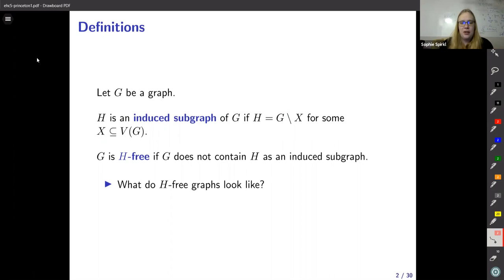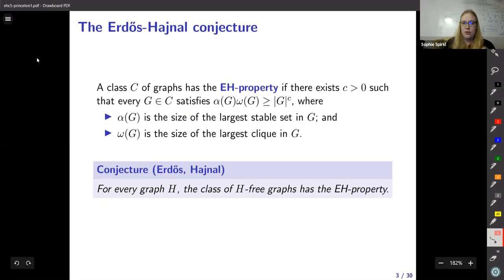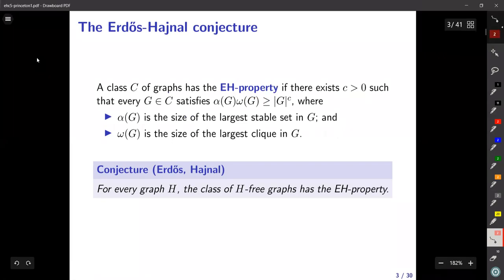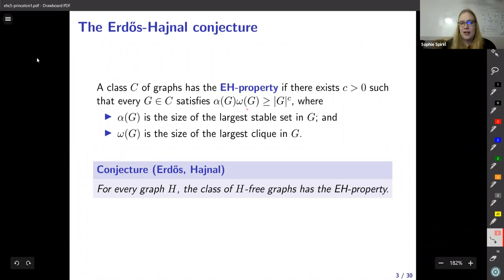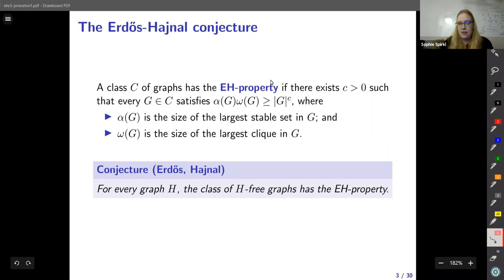The Erdős-Hajnal conjecture is one of the most intriguing answers we have to the question: what do H-free graphs look like? Here's the full conjecture. For the purposes of this talk we'll look at one specific version: a class of graphs has the Erdős-Hajnal property if there's some positive constant such that every graph in the class satisfies alpha times omega is at least the number of vertices in G to the c, where alpha is the size of the largest stable set and omega is the size of the largest clique. The conjecture says that for every graph H, the class of H-free graphs has the Erdős-Hajnal property.